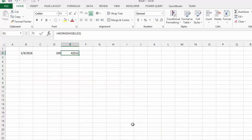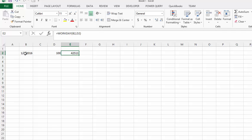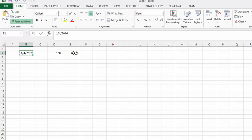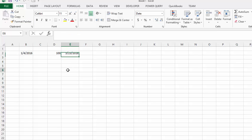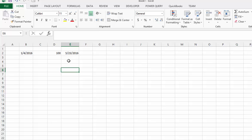And it gives you the date in a serial number. So to get in a format that you like let's select our date that we initially put in. Let's get our format painter and let's move over the serial number of the date that was calculated. So here we can see that 100 workdays from today is going to be the 23rd of May this year. So that is the workday function.